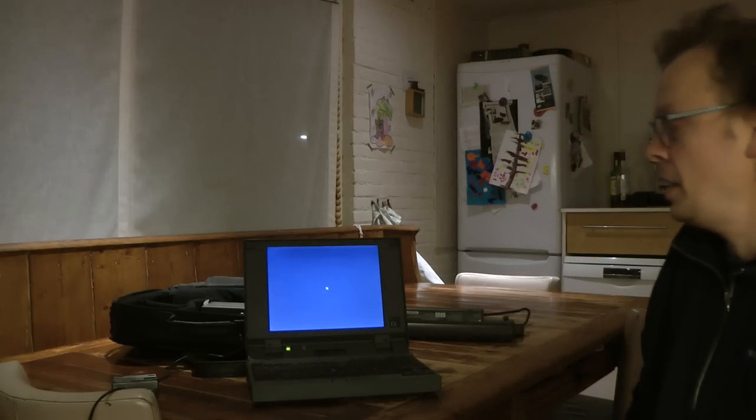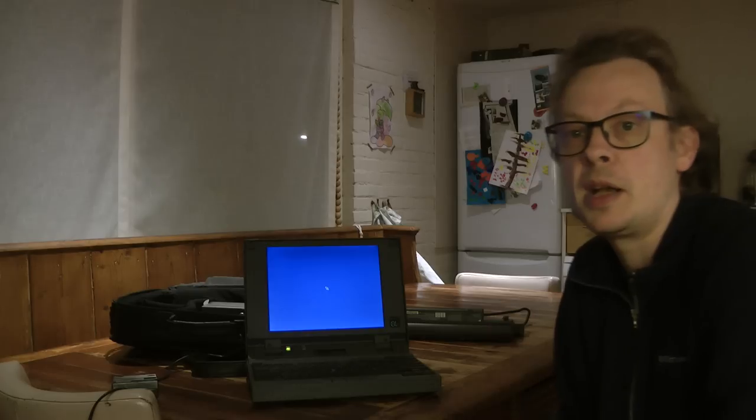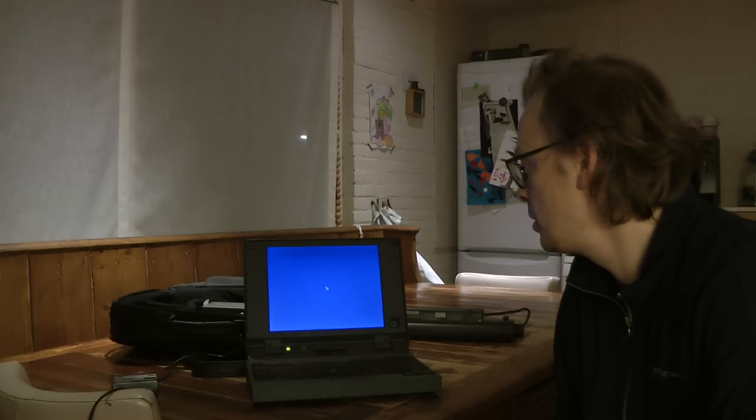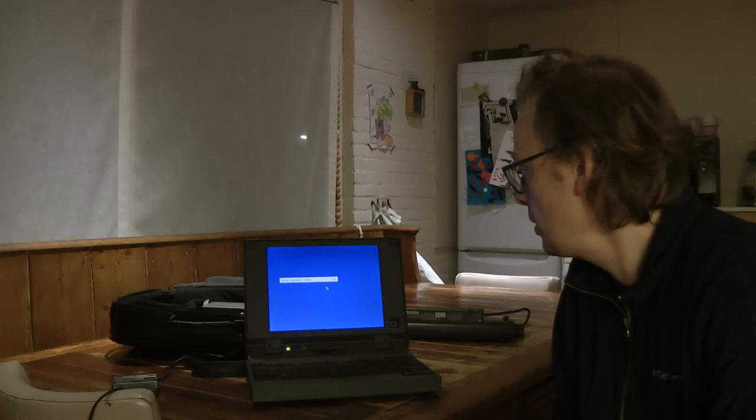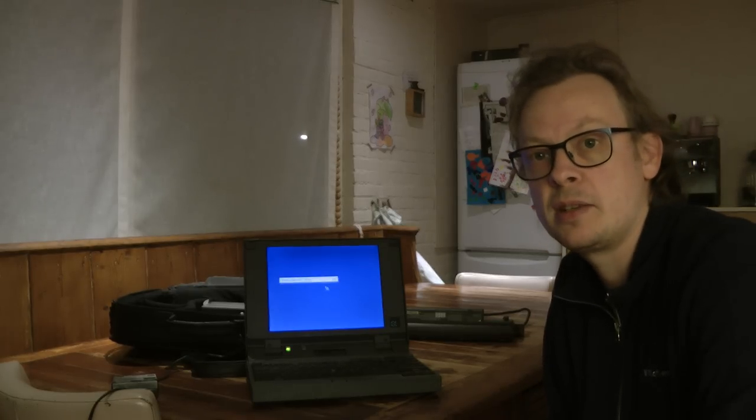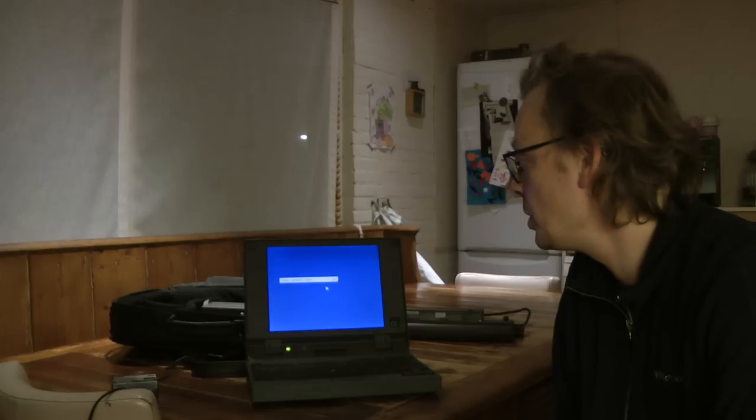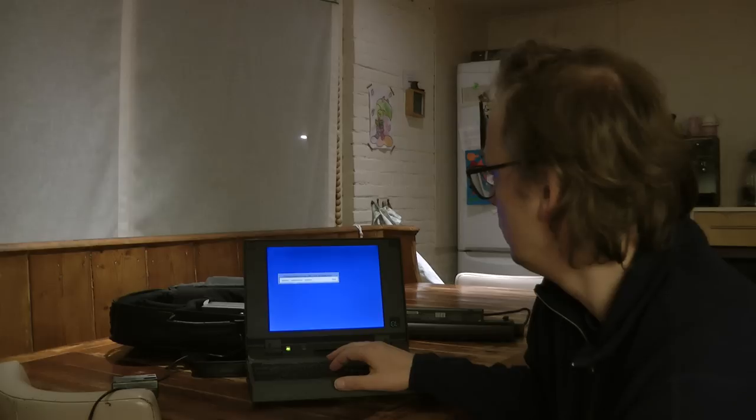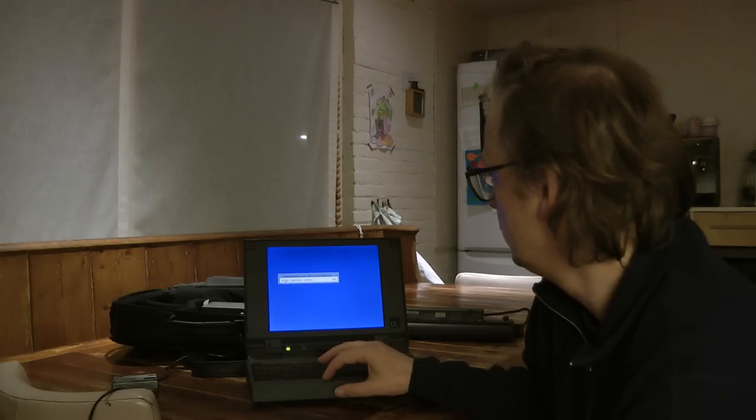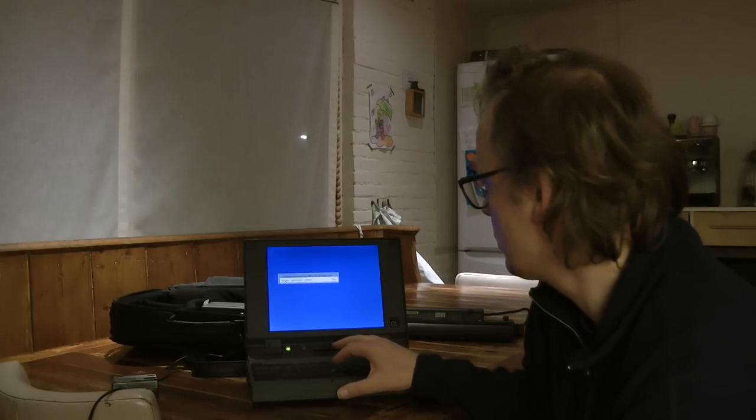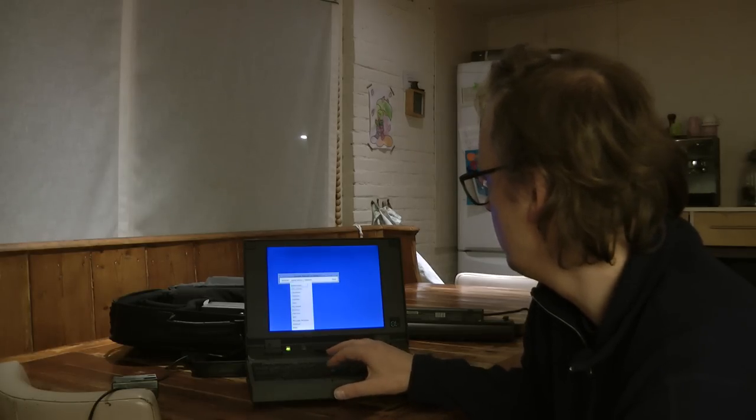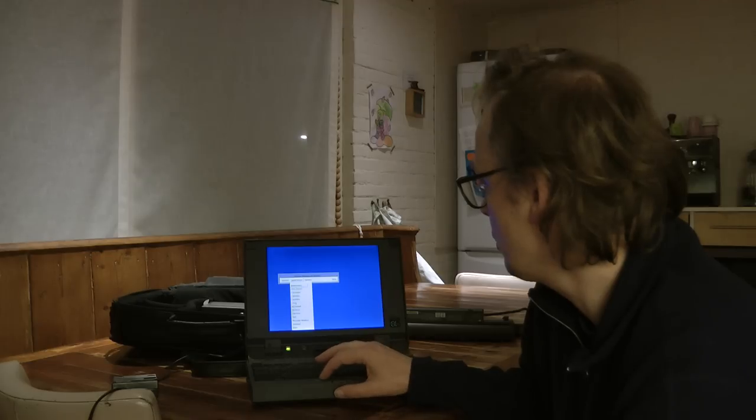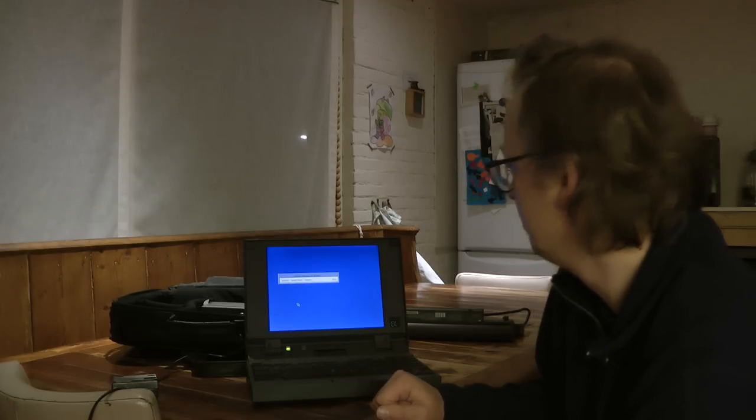And this will bring up the old X-Windows based environment. Yeah, I can start an application. Start the clock.